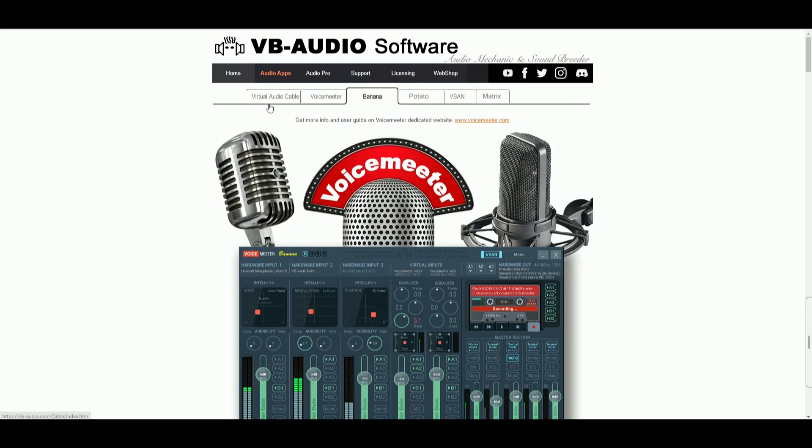Hey guys, we're gonna take a look today at, in my opinion, the best audio software in existence if you are a podcaster, youtuber, gamer, streamer, and it is for 100% free.